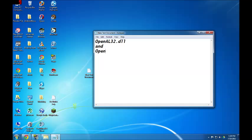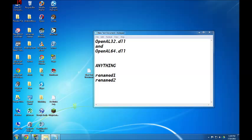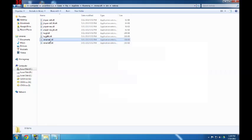OpenAL64.dll, or one of them anyway. You just need to rename these files into anything you want. Like I just renamed them into 'renamed1' and 'renamed2.' Like you can see over here, it doesn't matter whatever you rename it to.